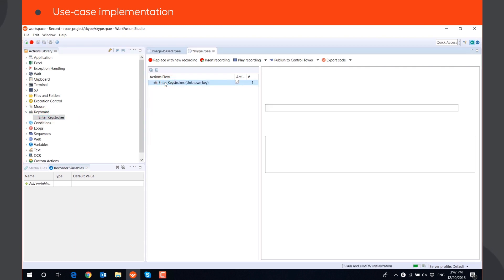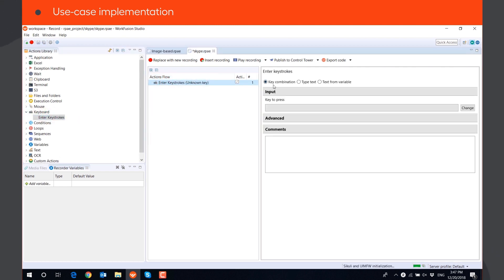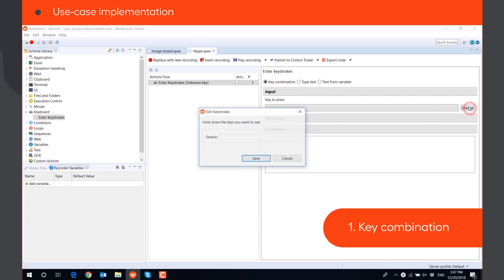Enter keystrokes action has three modes. Key combination, that allows you to press a key or a combination of keys, for example, Tab or Ctrl plus C.